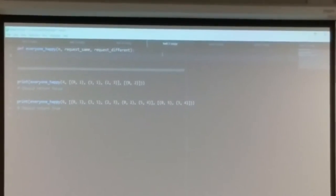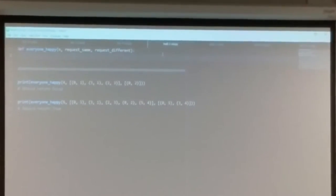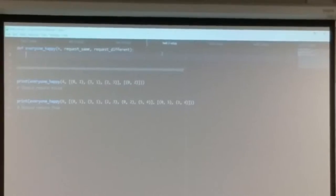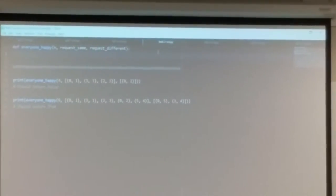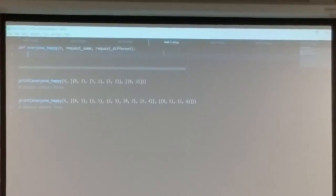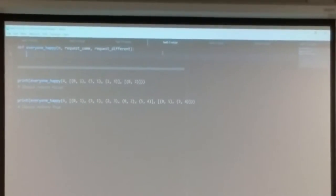That's the union-find code. It was kind of tricky to analyze the running time of this, but we did it. It'll be an O(n log n) running time.